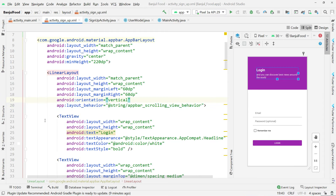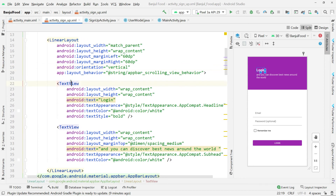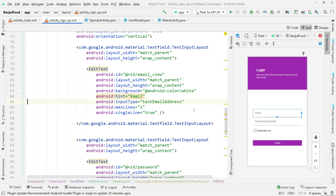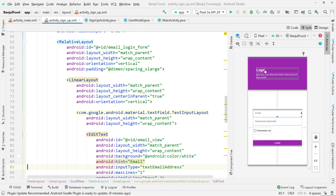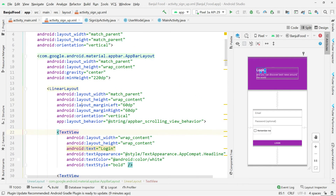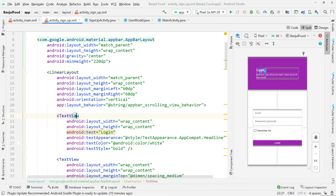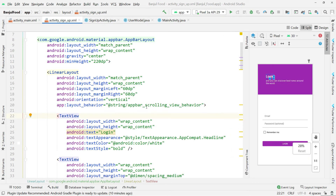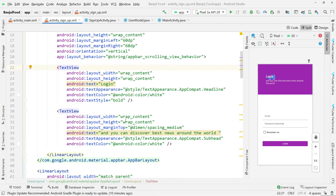Inside the app bar I have a linear layout with width match parent, height wrap content, margin left 60dp, margin right 60dp, orientation vertical, and the layout behavior with upper scroll view behavior — though this is optional, you can add or remove it. Then we have a text view inside there for the main heading. You can pause the video and look at these lines.